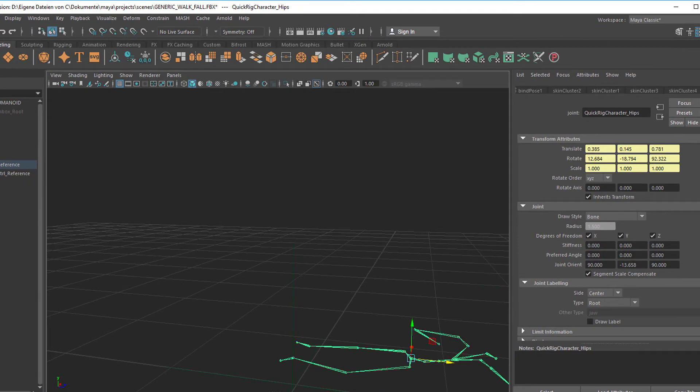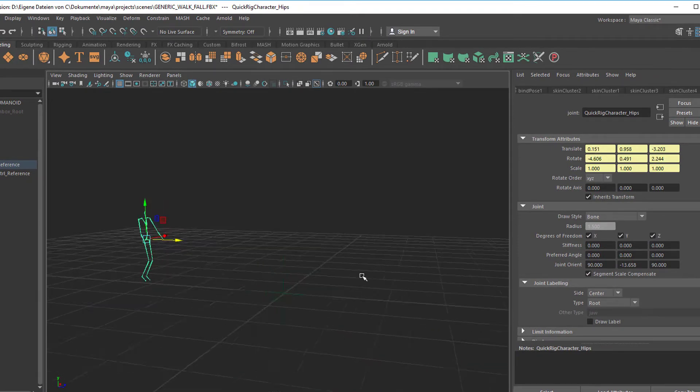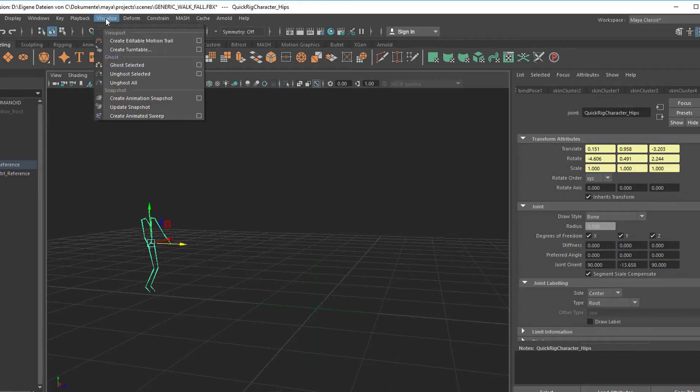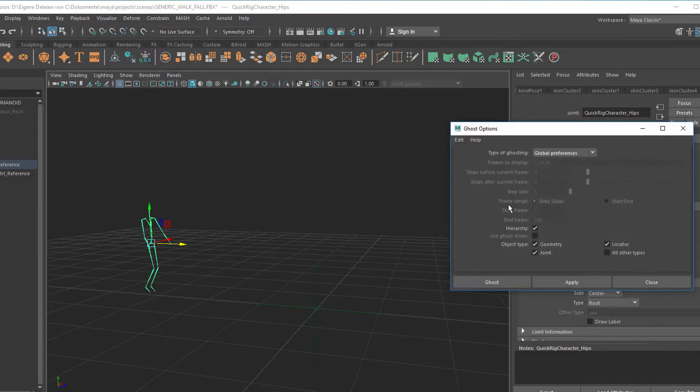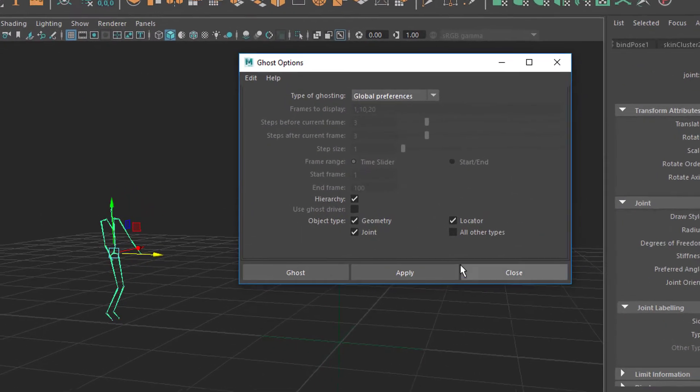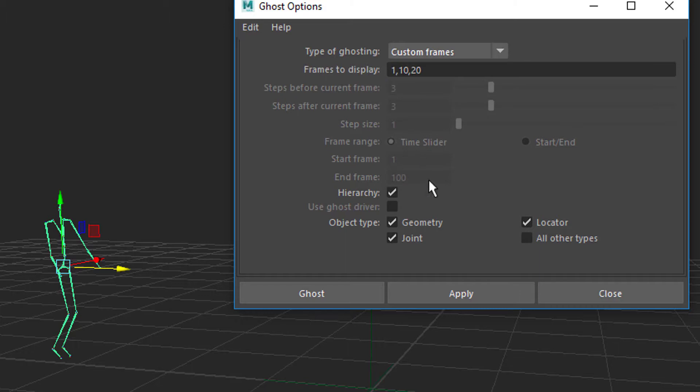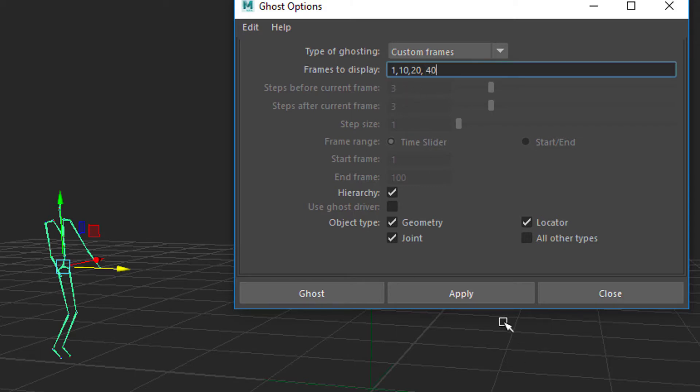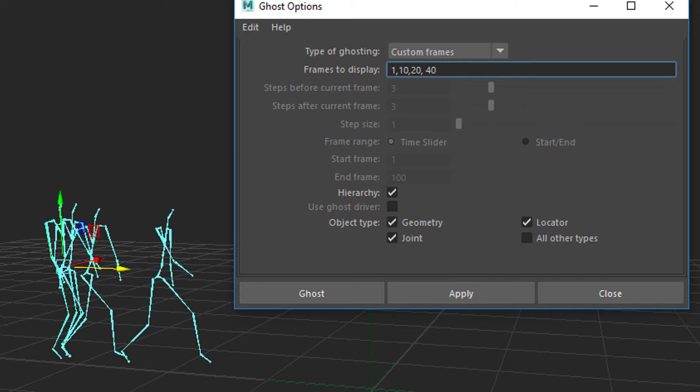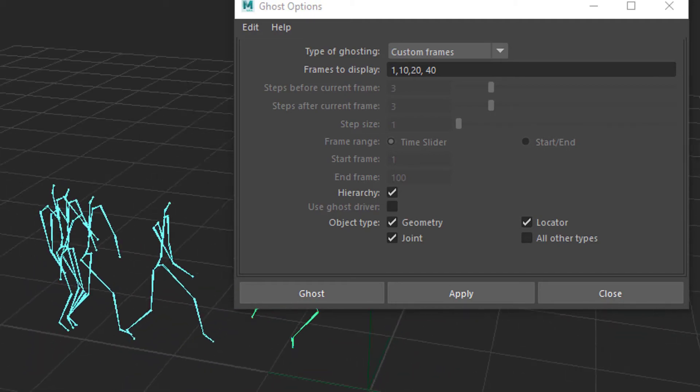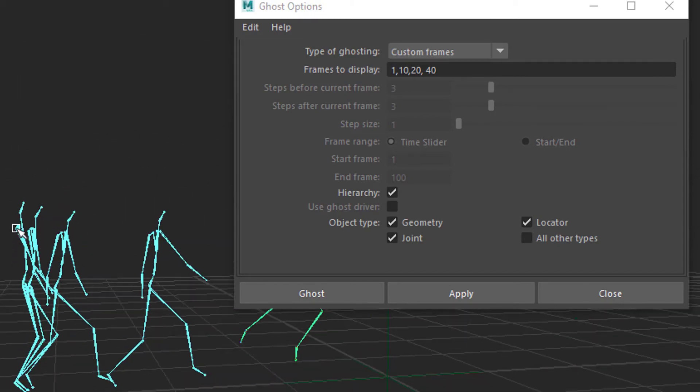Let's use this command again, this time with the option box. So we have the skeleton selected, we go to Visualize and we ghost selected with the option box. Here in the option box we see we can use the global preferences which are set in the render settings, but you can also say frames to display is 1, 10, 20, and say 40. We apply this and then we see a more stepwise ghosting. So that's frame 1, that's frame 10, that's 20 and that's 40. So we can visualize a lot of things really.